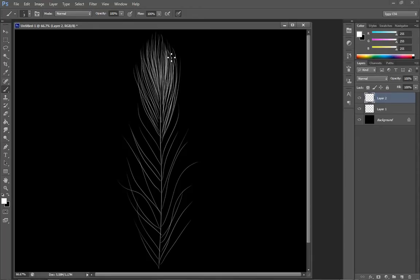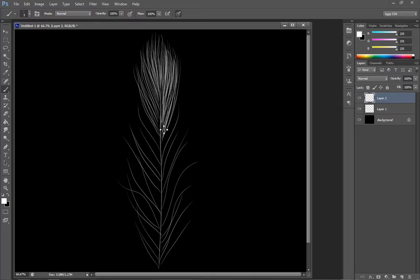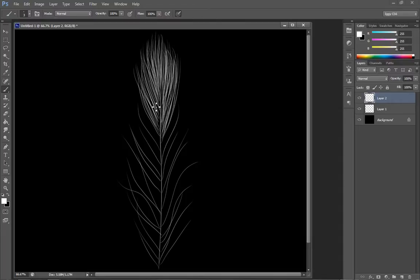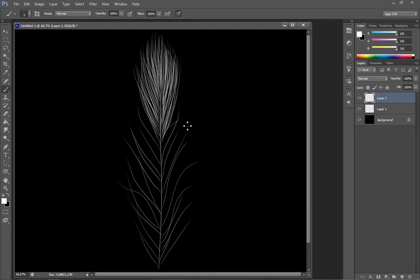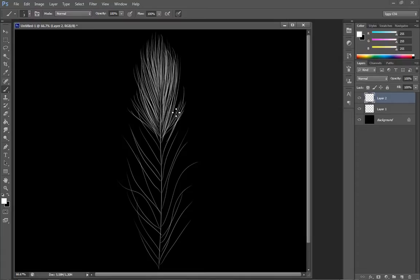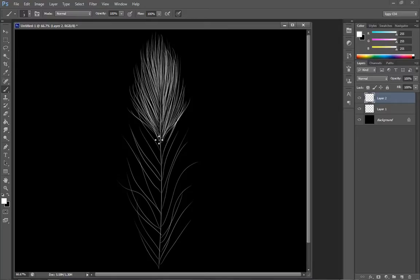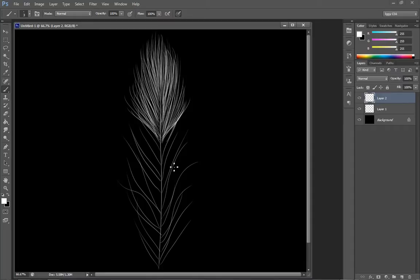You might also want to Google peacock feathers so that you can actually look at one while you're painting it, so that you can get a good idea of how they are supposed to look and how tight the feathers are at the top and so forth. You can even make this come out a little bit if you wanted. They pretty much vary in their shapes and sizes, how the eye is and how the top is and so forth. So we'll make that a little bit more fancy.